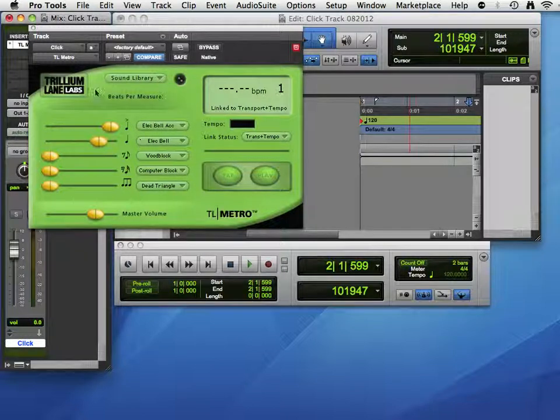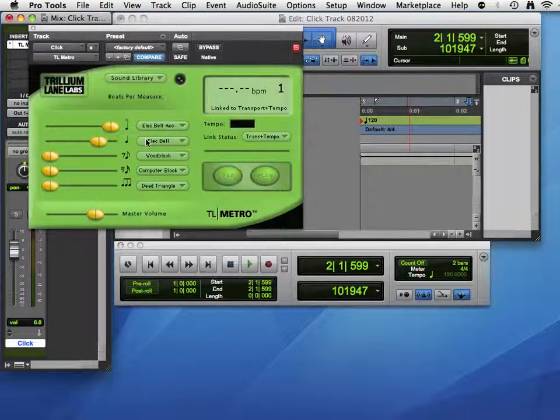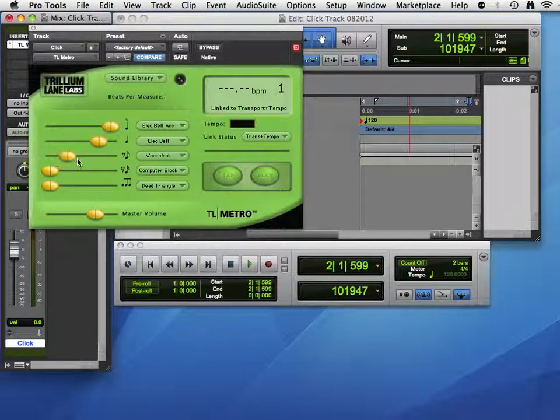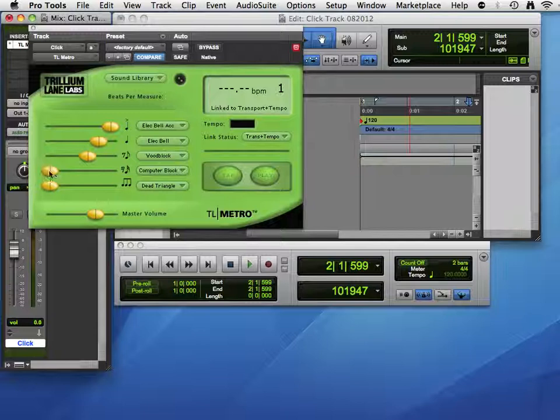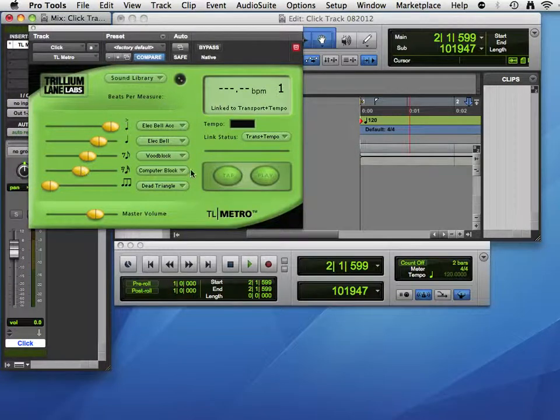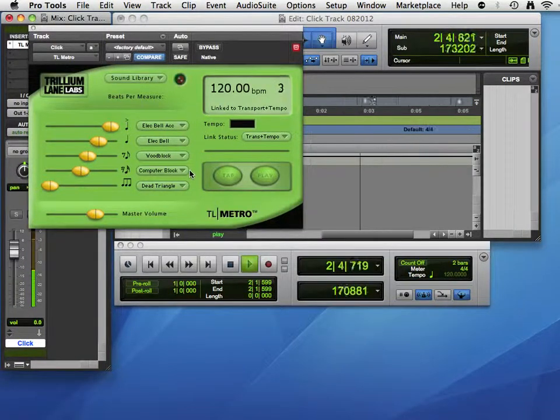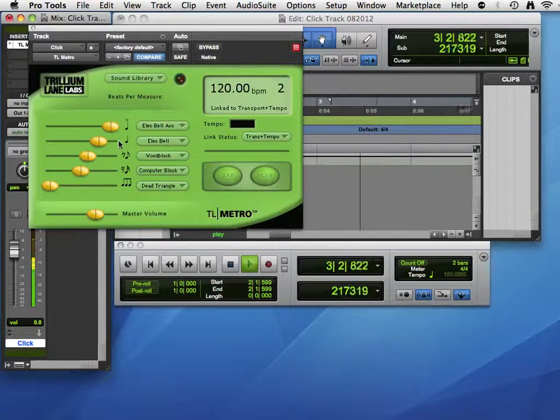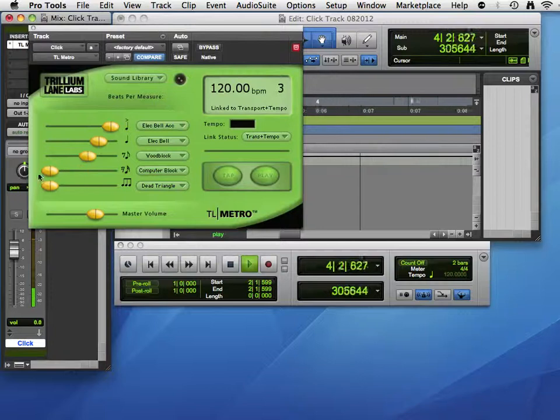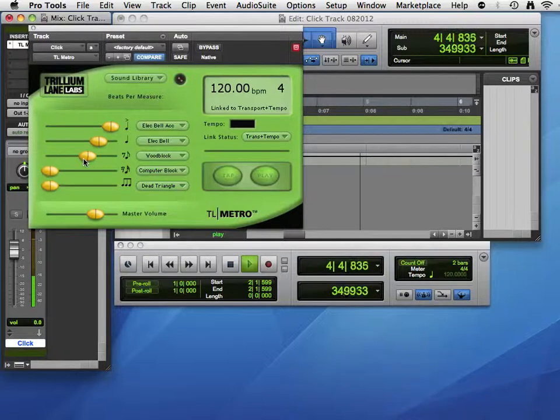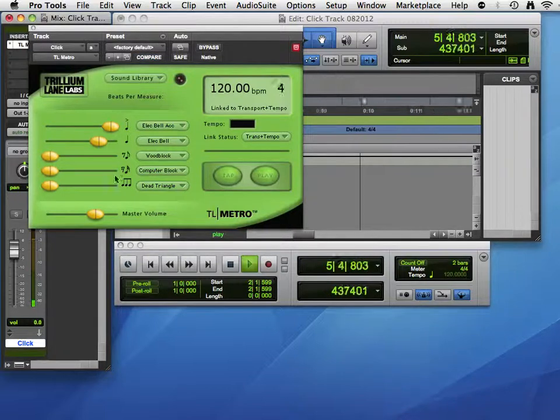And in this metronome we can actually add subdivisions of the beat with different sounds. So let me pull up a couple of these and press play again. Already more interesting. You can turn off subdivisions, change their balance, all that stuff.